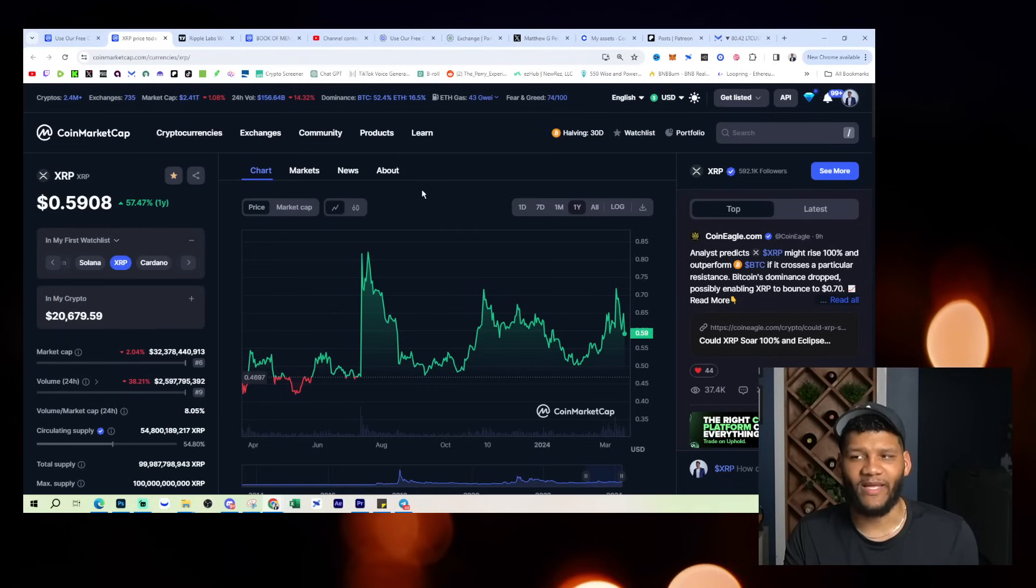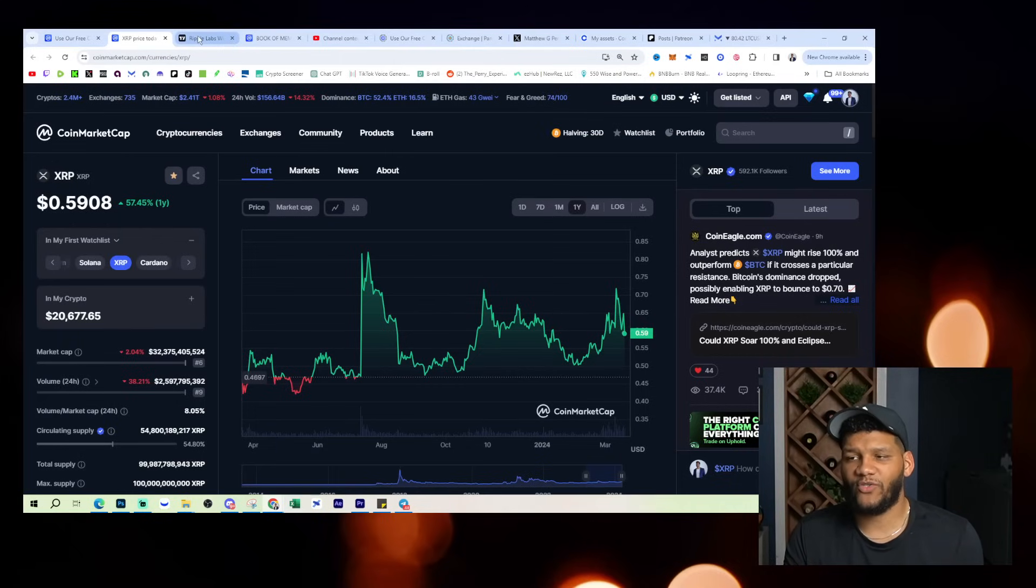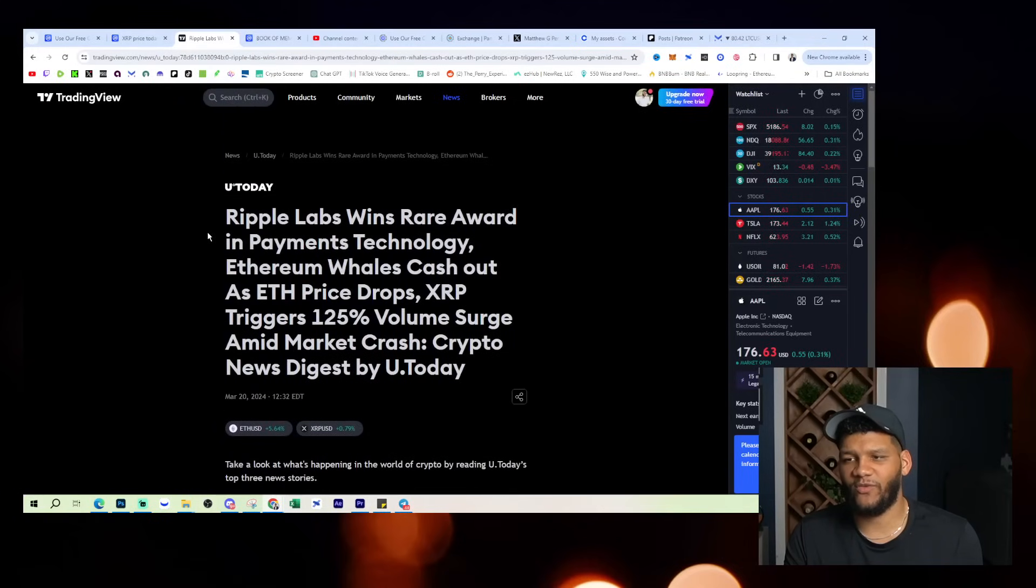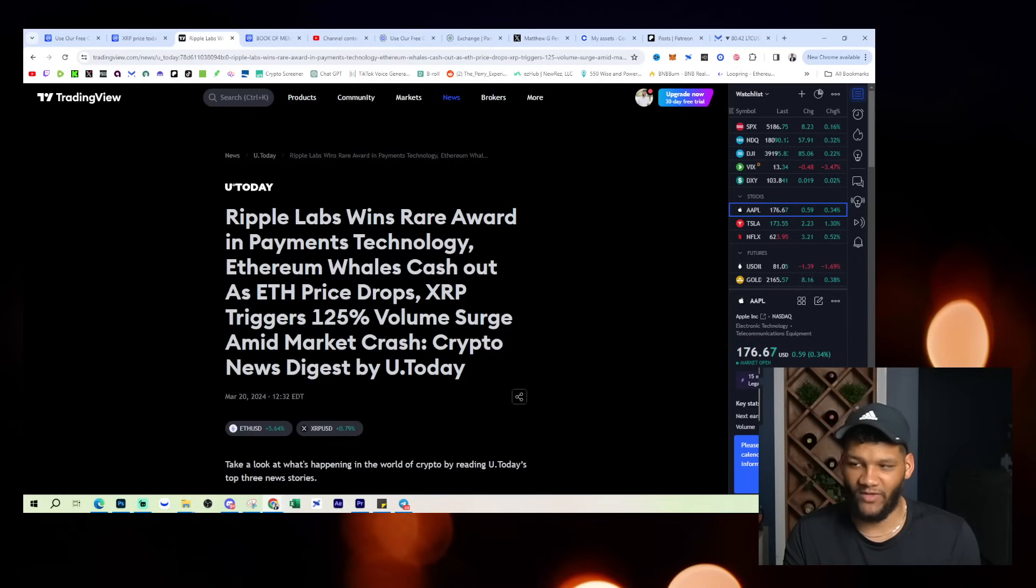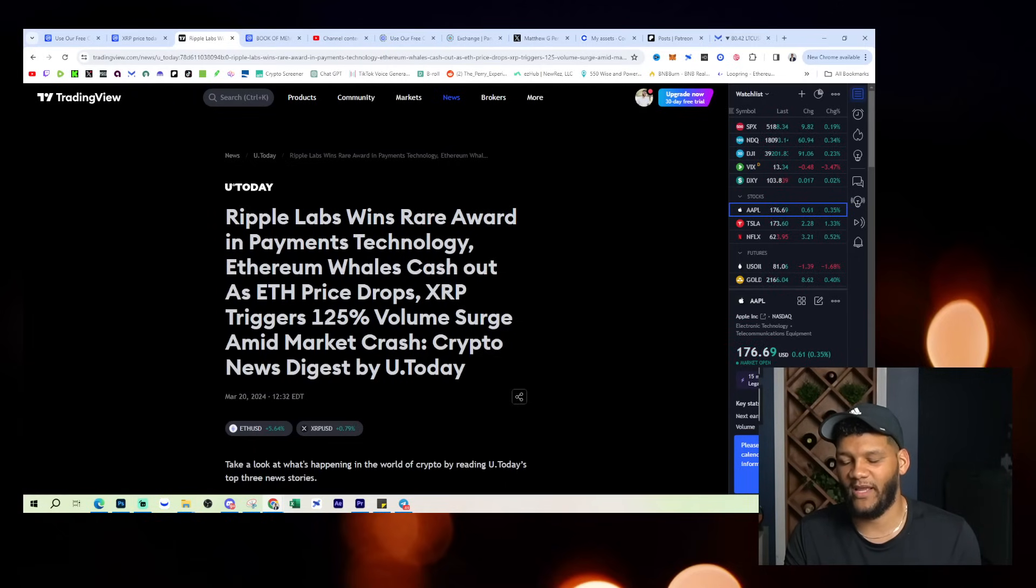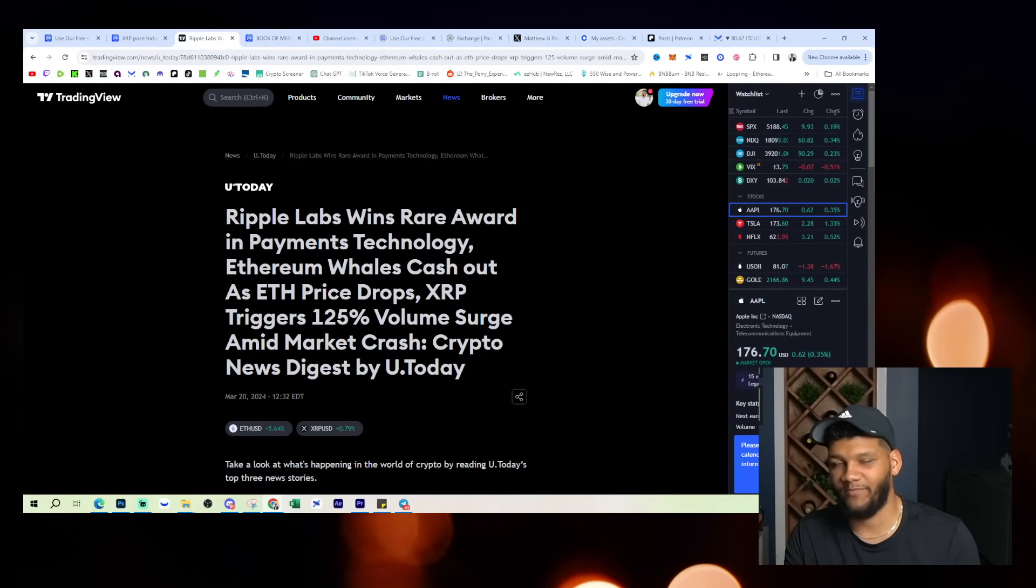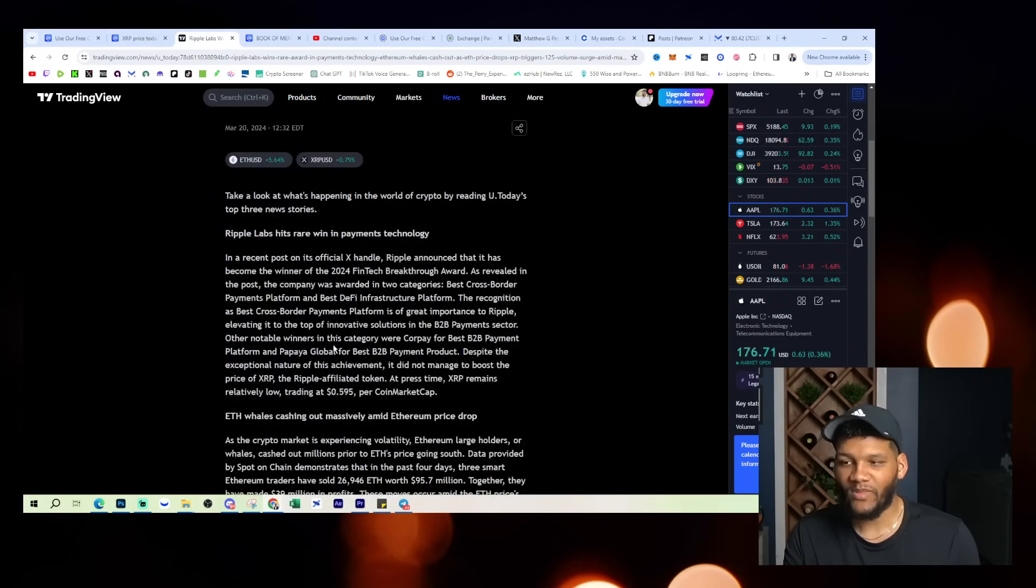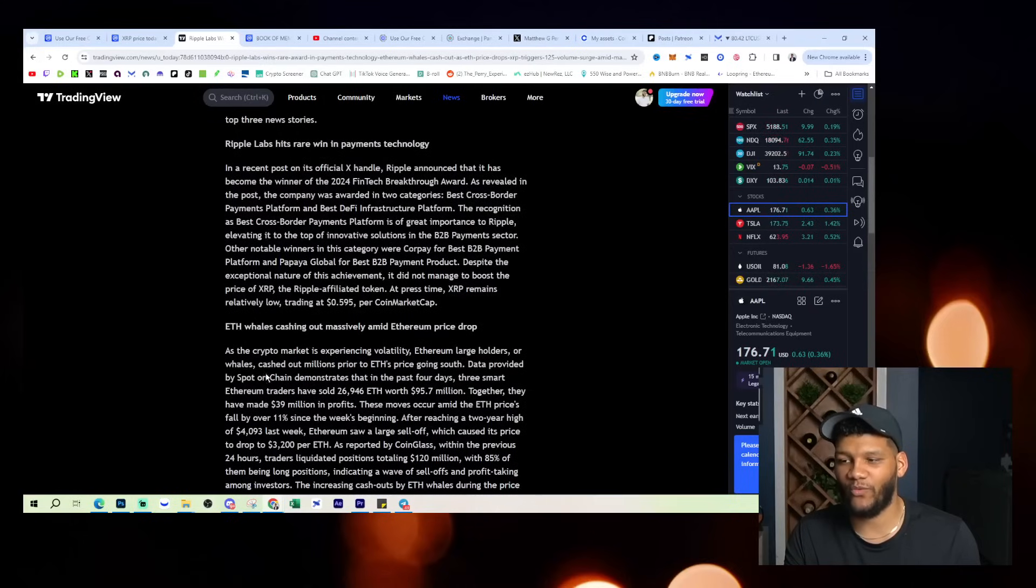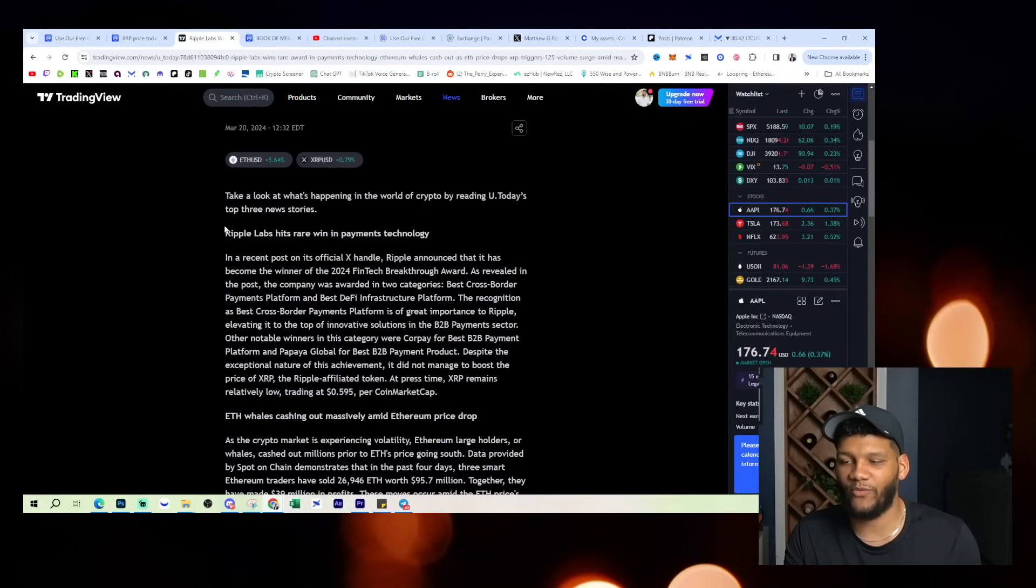So what do I have you guys here for? I know you're probably like, what win did Ripple have? Give me the information. Well, let's go into this article here, which comes to you by TradingView. Ripple Labs wins a rare award in payments technology. Ethereum whales cash out as Ethereum price drops. XRP triggers a 125% volume surge amid market crash. Crypto News Digest by UDOT Today. So we get into this information. Again, we're not really going to go through the ETH section of it, but we'll go through the Ripple section of it.